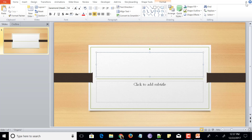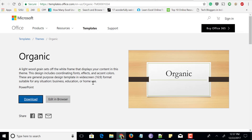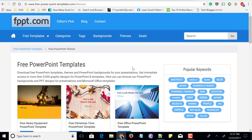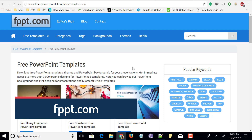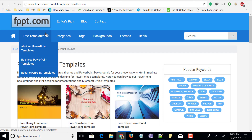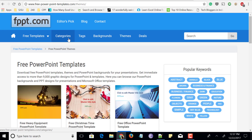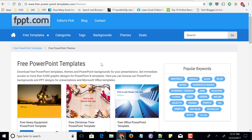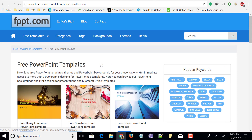Make sure you visit this website and let me know what you think about this website in the comment section below. Next comes a website called freepowerpointtemplate.com. On the home it shows free PowerPoint templates and it has some categories like abstract PowerPoint templates or business PowerPoint templates and many more. On the top you could even filter using categories, tags, backgrounds, or themes. Apart from finding free PowerPoint templates, it also shows you free PowerPoint themes and backgrounds.